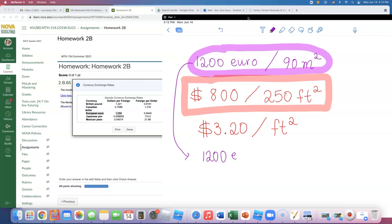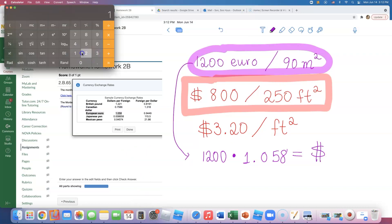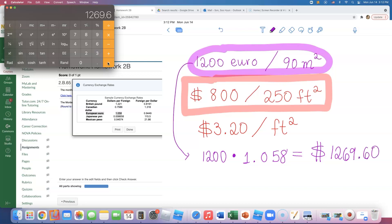So I'll multiply 1200 euros by 1.058. Using the calculator: 1200 times 1.058 comes out to approximately $1,269.60. So instead of 1200 euros, I'll write $1,269.60. Now I need to convert the area from square meters to square feet.